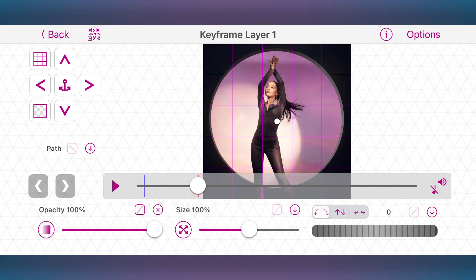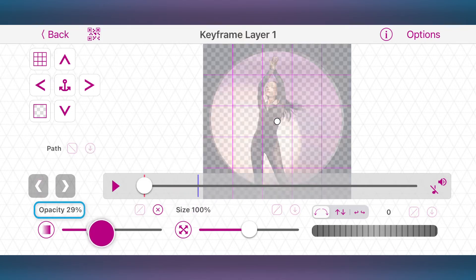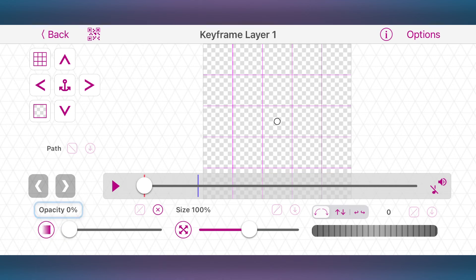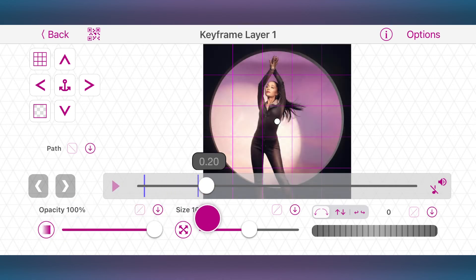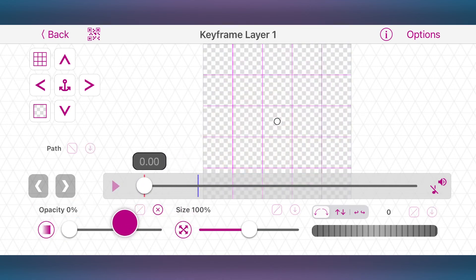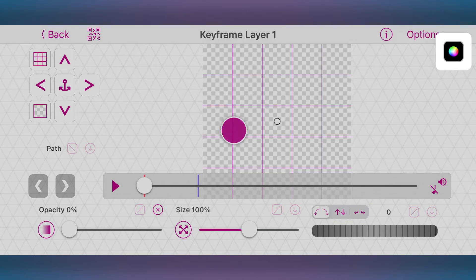Now change the value of the first keyframe's opacity to zero. As you can see, the picture is transparent at the start, which means that you will see the layer behind it. Right now the background layer is hidden, but we can make it visible.